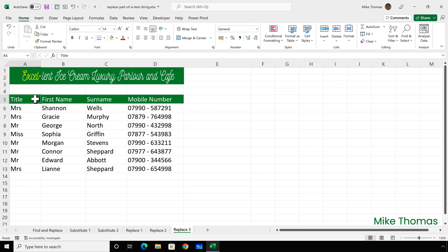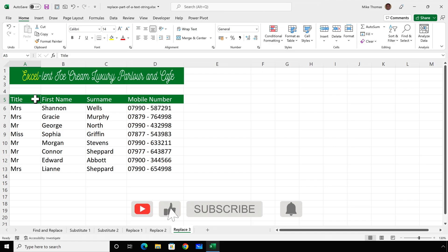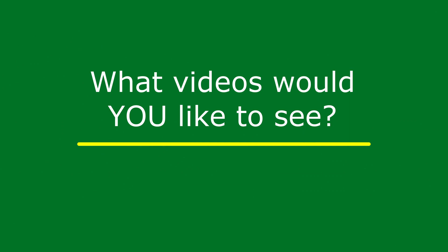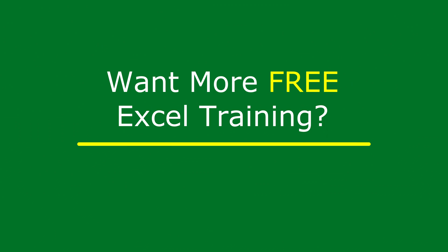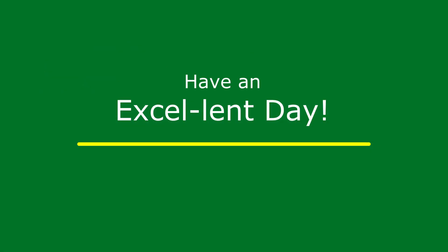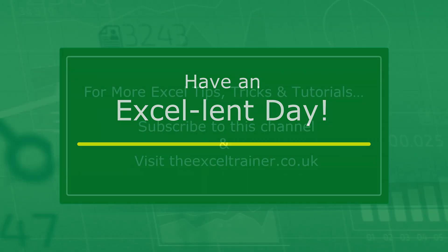So that brings us to the end of this video on how to replace part of a text string. If you found this video useful, please give it a like and make sure you subscribe for more. If you have any suggestions for future videos that you'd like me to do, please let me know in the comments. I also have a free weekly newsletter packed with tips and tricks to help you become more productive in Excel, and you can sign up for that at thexltrainer.co.uk. But until the next time, have an excellent day.